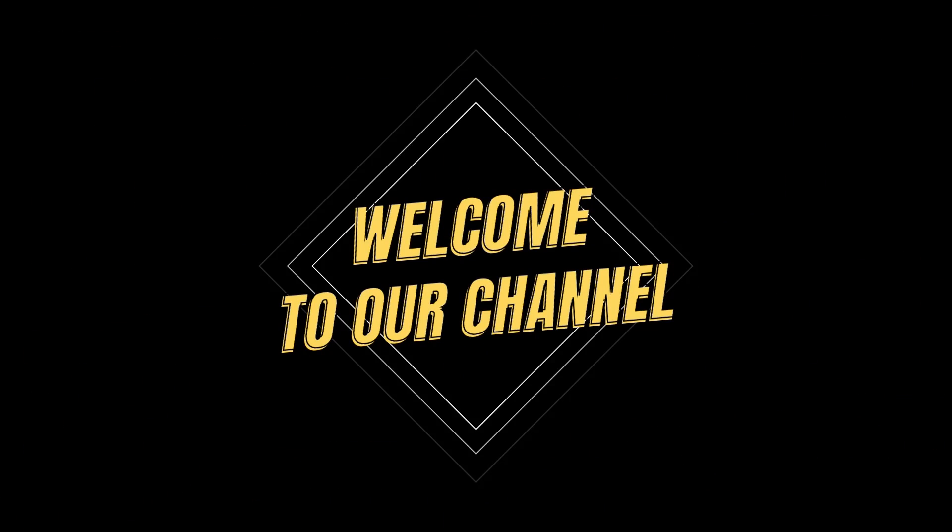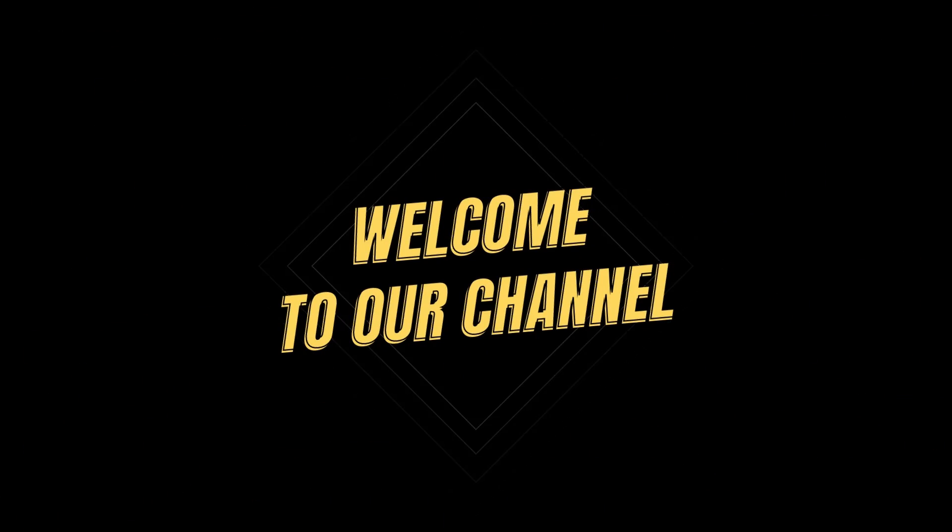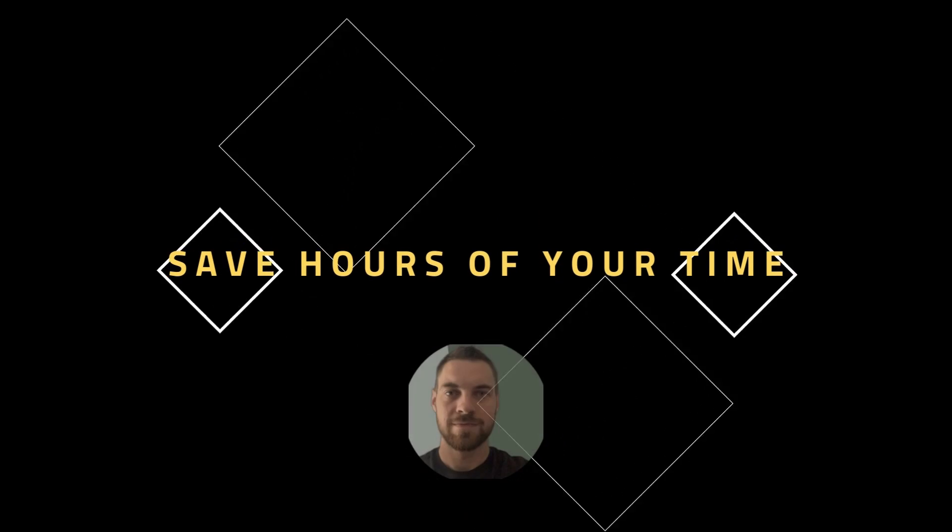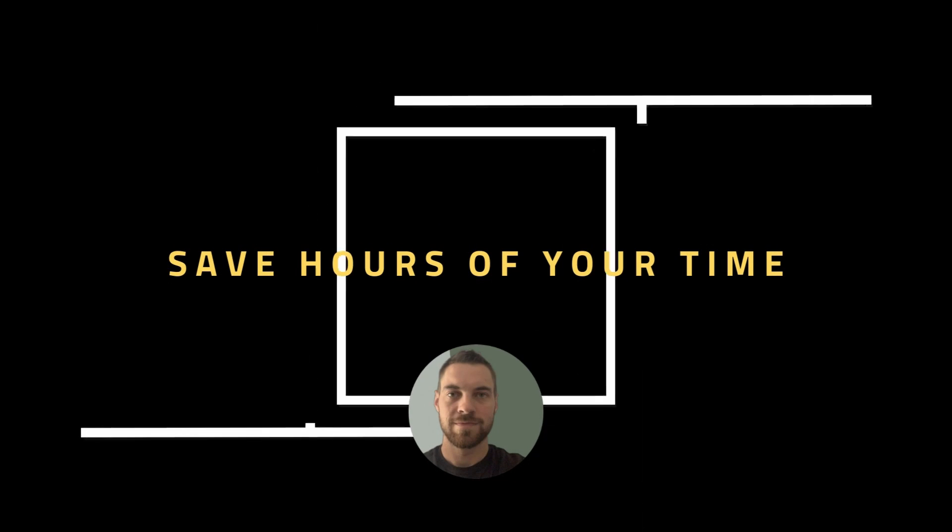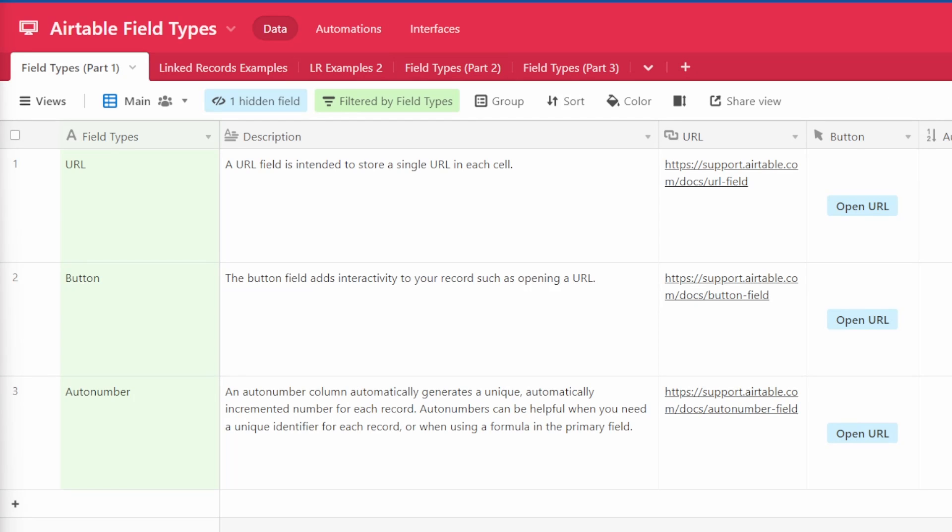Welcome to our channel where you will learn how to save hours of your time every single week. In today's video we will go over a few of the field types available in Airtable.